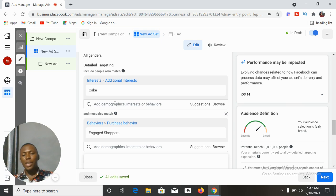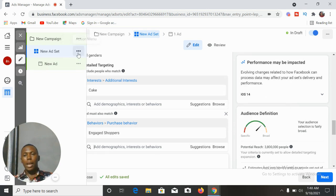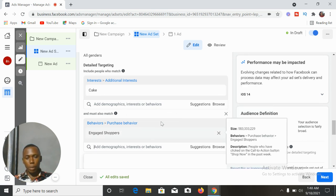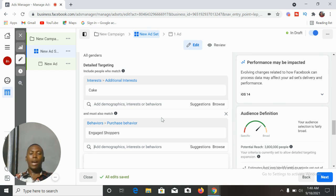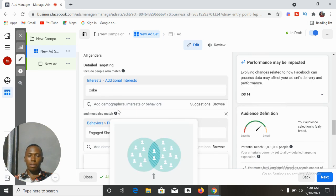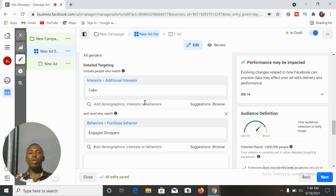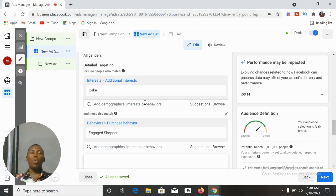You run an advert with the engaged shoppers, then duplicate it and create another advert removing the engaged shoppers. For instance, you're targeting cake and narrowed down to engaged shoppers — run that advert, then duplicate it and at the asset level remove the engaged shoppers, targeting just cake. Run both ads for two weeks so that each advert has generated enough data, then compare both to see which one is giving you a better result.